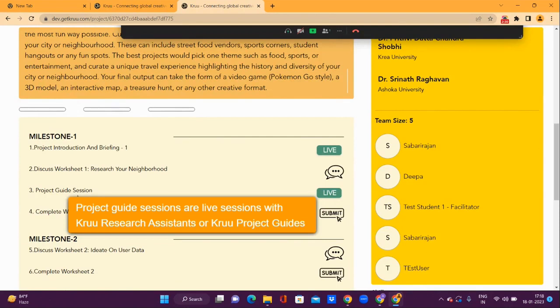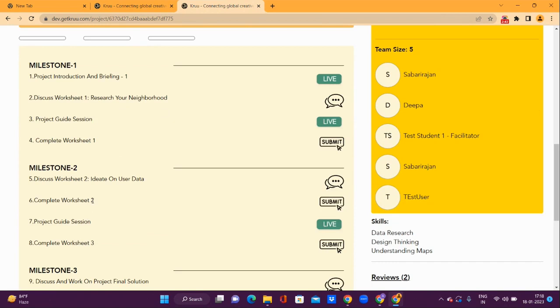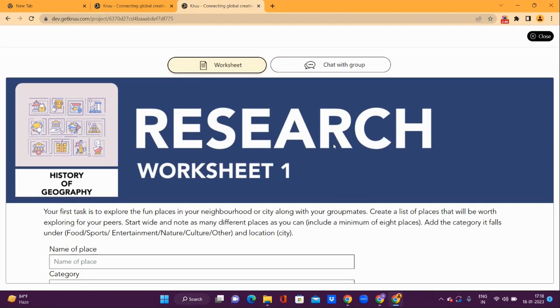Use the Submit button to access the worksheet itself. You will find the Submit button for Worksheet 1, Worksheet 2, and Worksheet 3. All of these buttons allow you to access the worksheet.